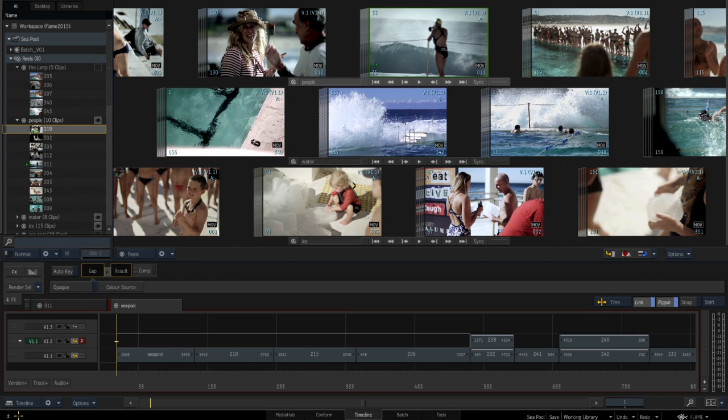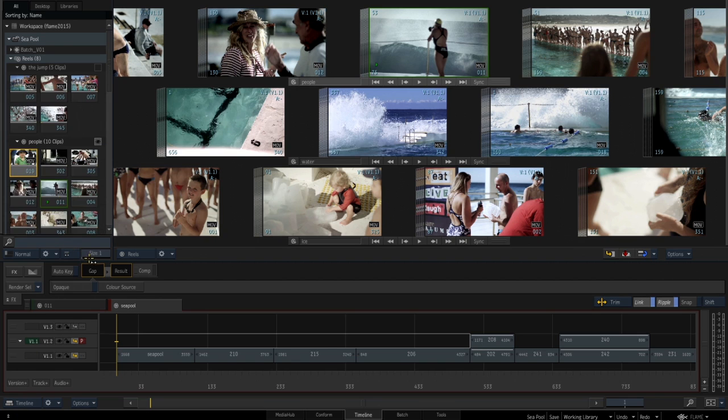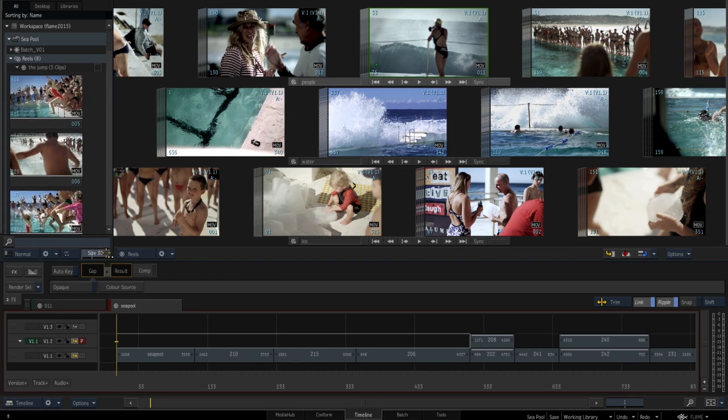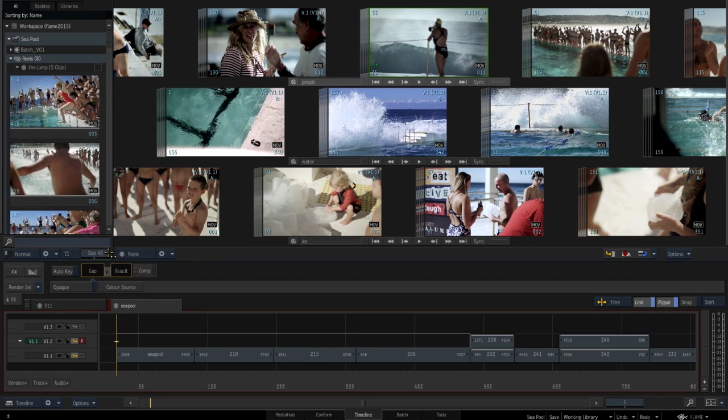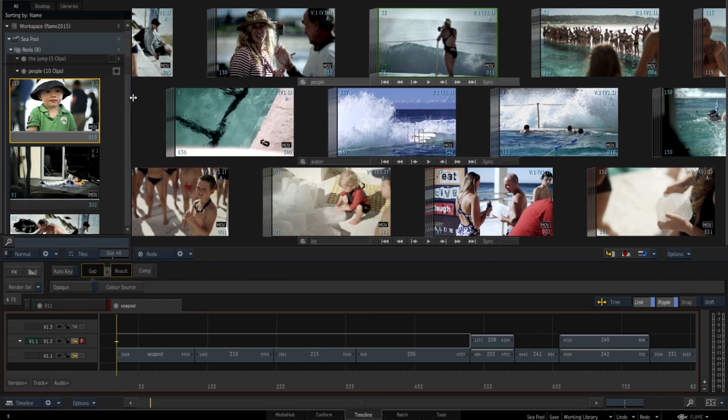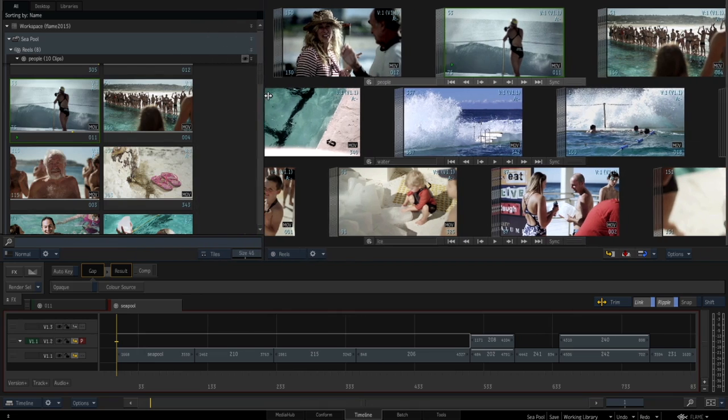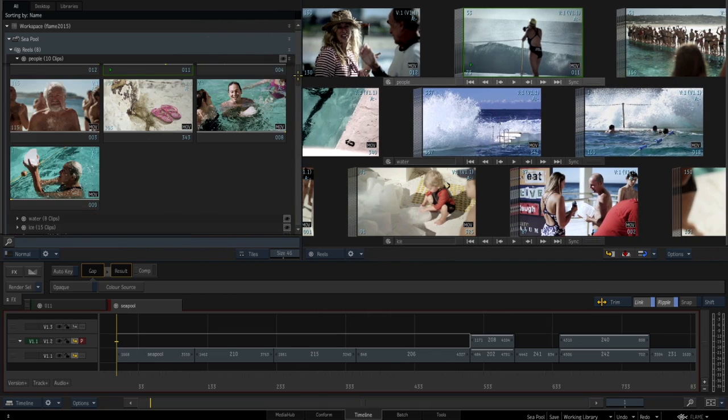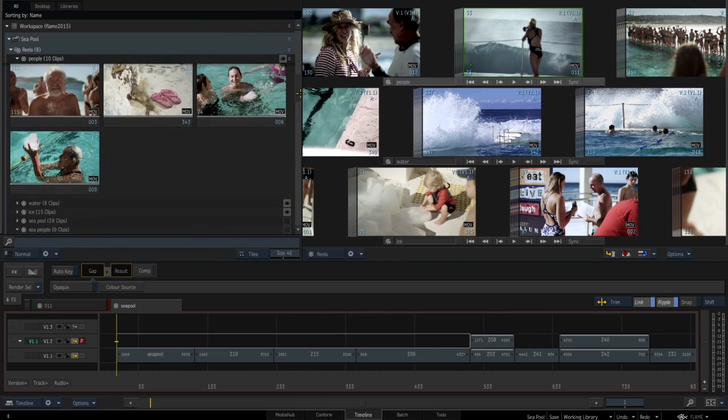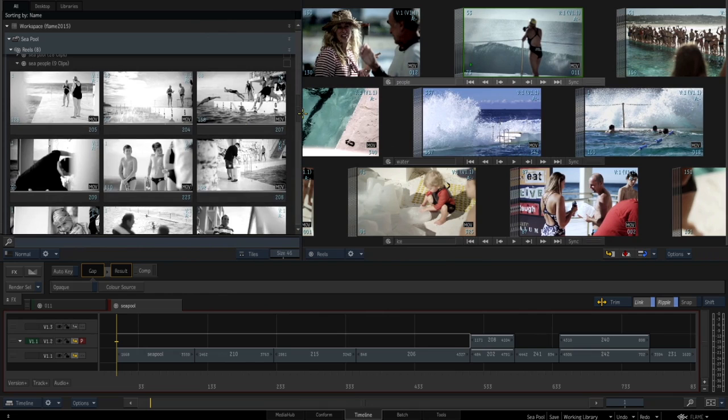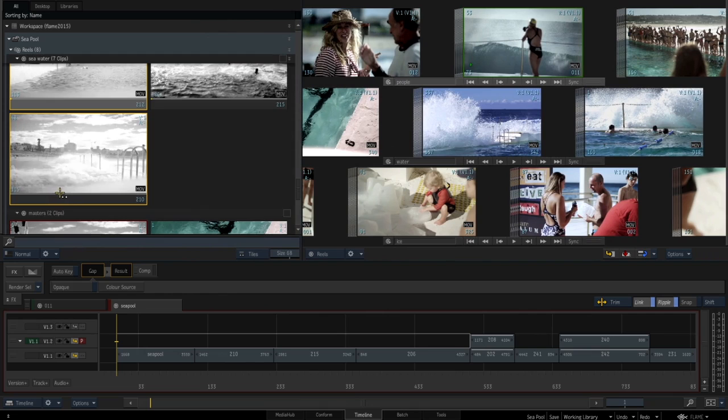In both the Media Panel and Media Hub, you can view large proxy images through the new Tiles Display Mode, one of the most requested feature enhancements. Changing the size is both fast and dynamic, making it much easier to find the clip you're looking for.